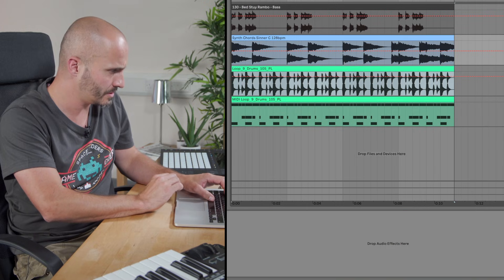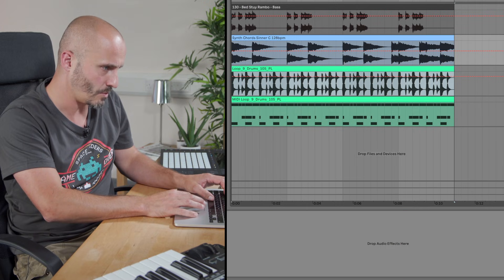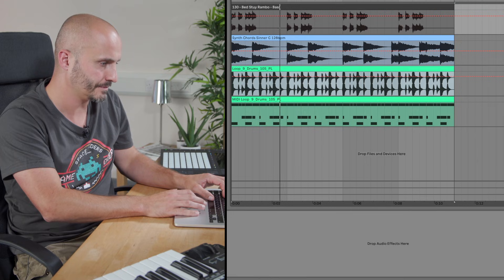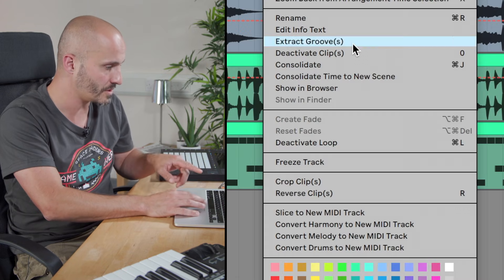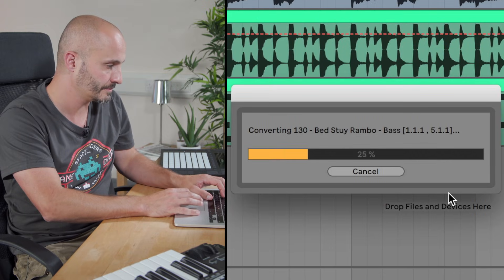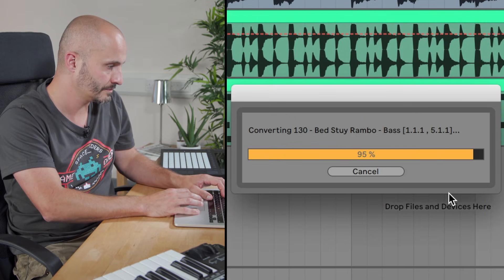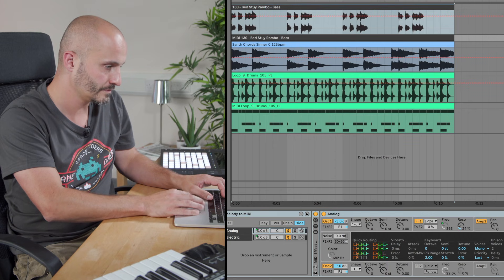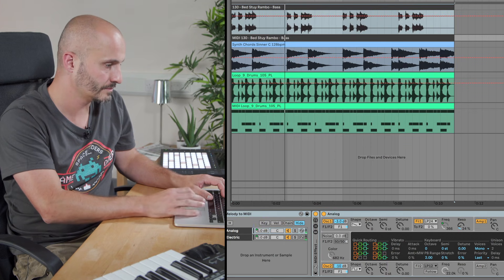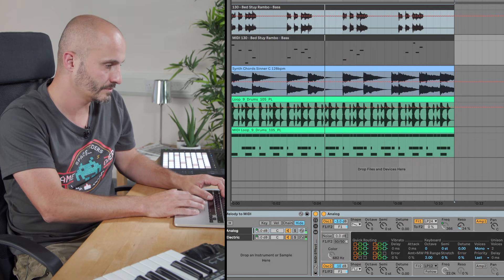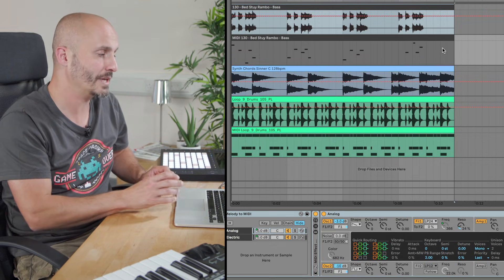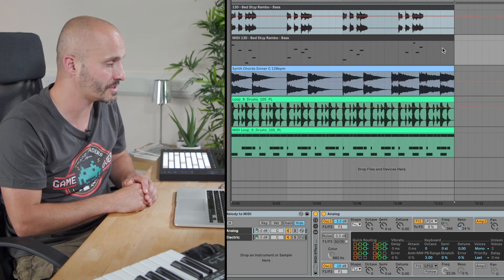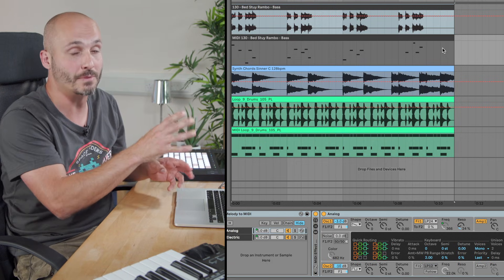So if I go to my bass line — the one above. We do the same process but we choose convert melody to new MIDI track. So that's converted pretty much the same parts that are in there. Occasionally we need to go in and make an occasional edit to the notes that are in there just to make them a bit more in keeping with the original file.